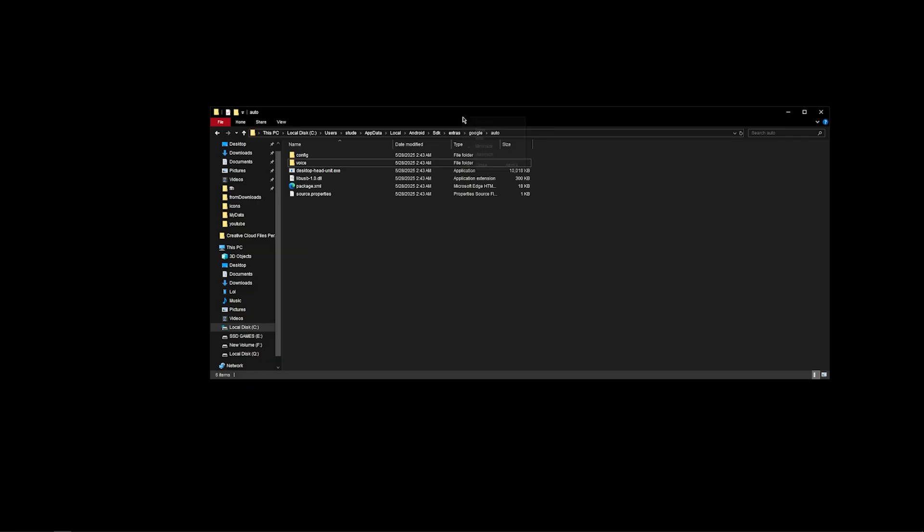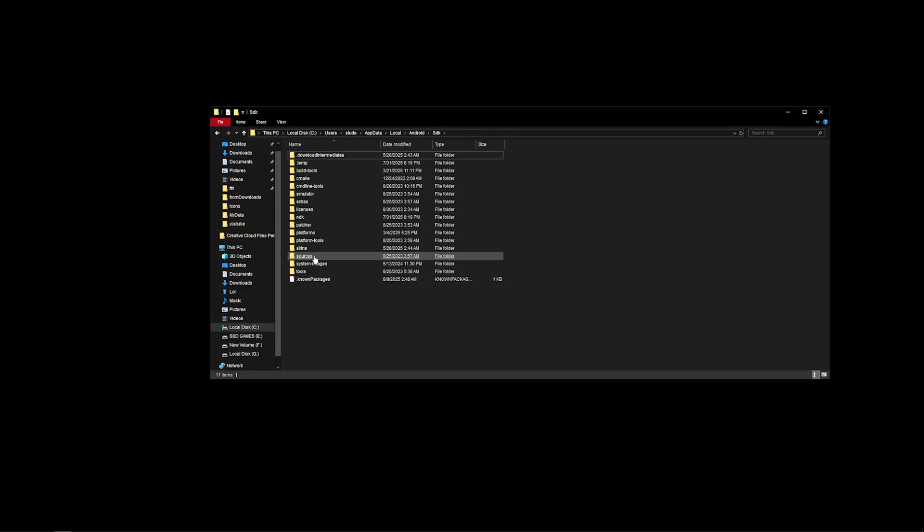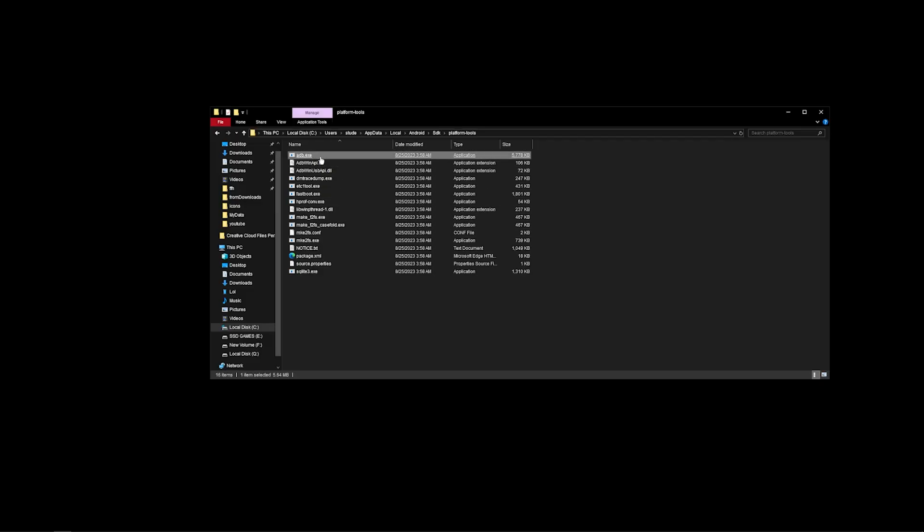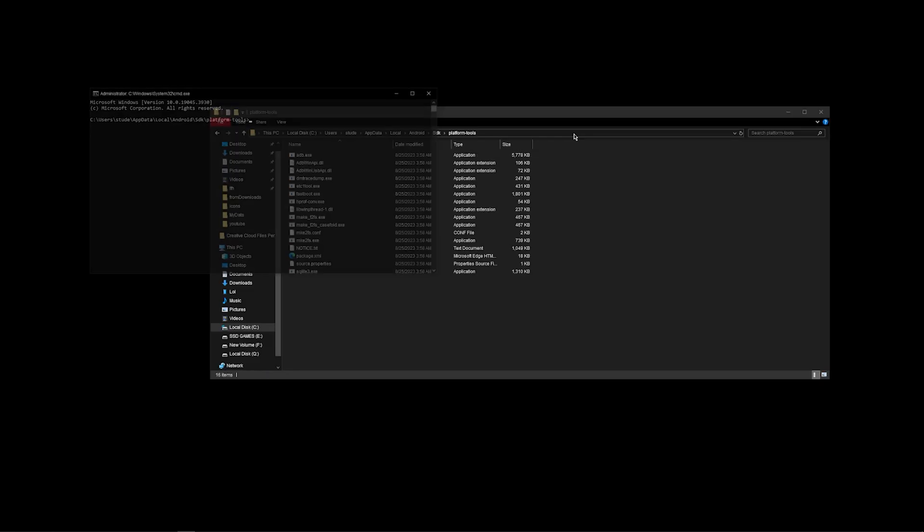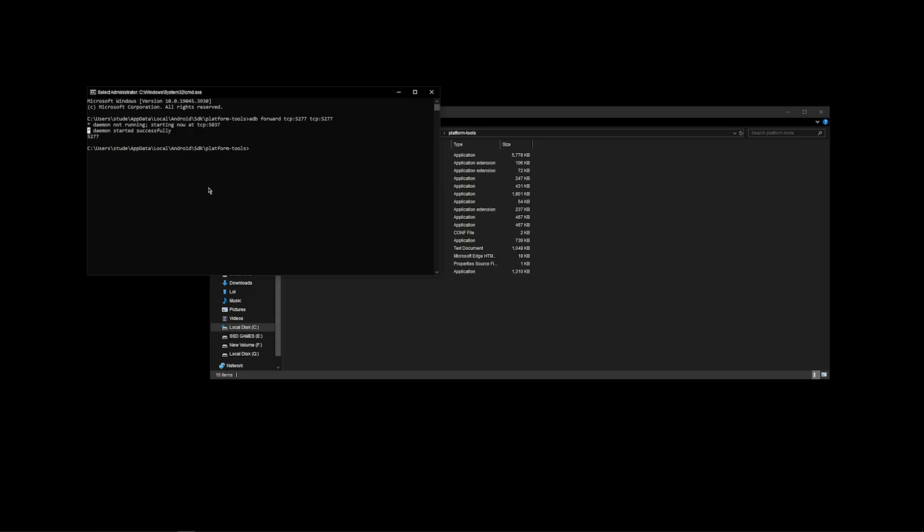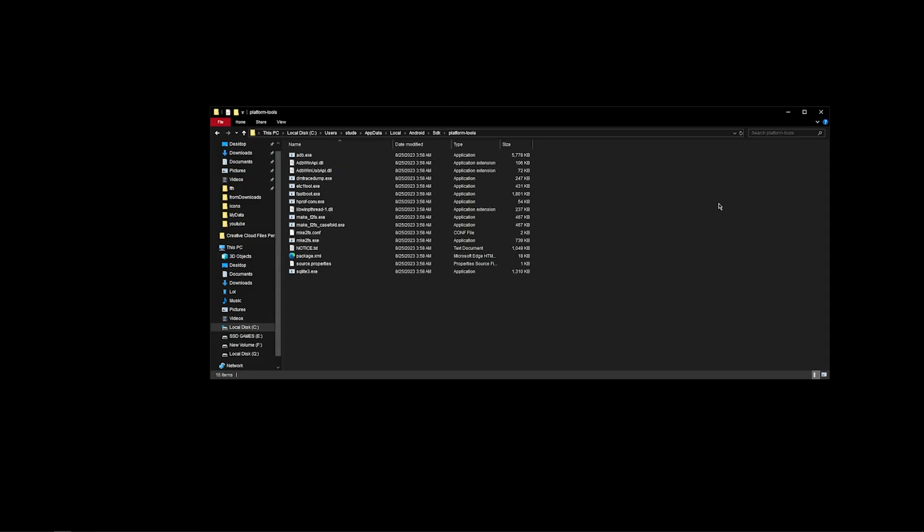You have to go into SDK Platform Tools, and here you have adb.exe. Open the command prompt over here and paste the command: adb space forward space tcp colon 5277 space tcp colon 5277. Press Enter. Here you have it - they've been started successfully at 5277. You can just close it.